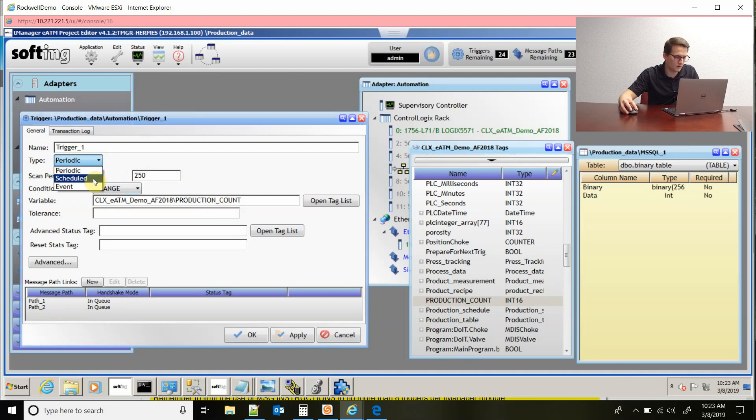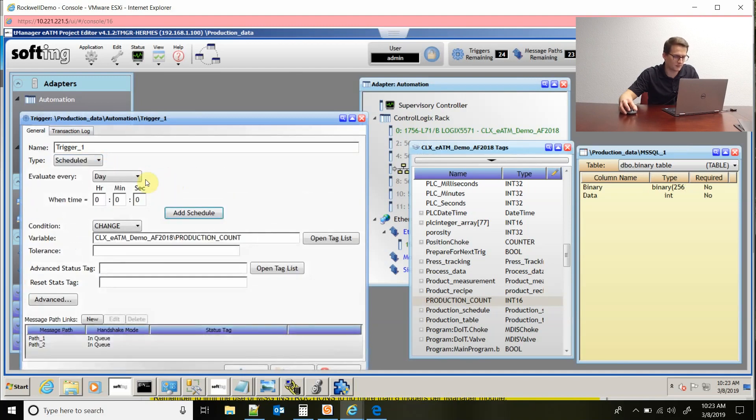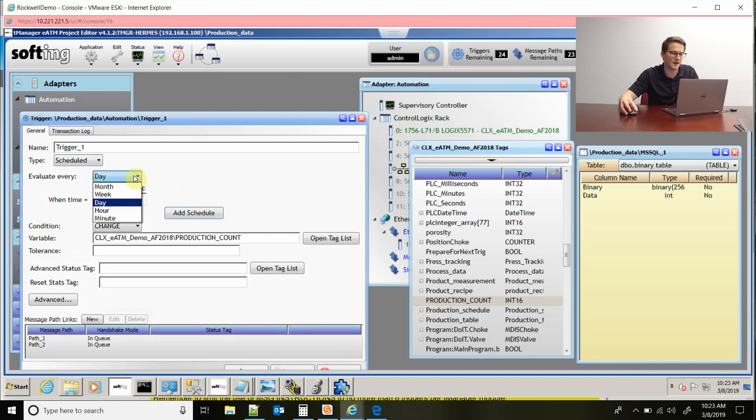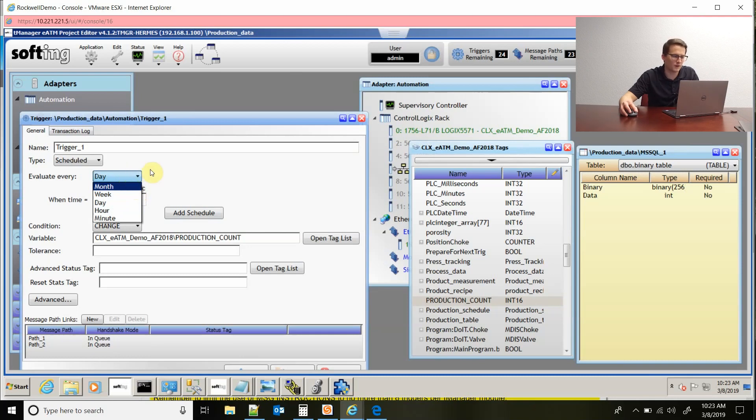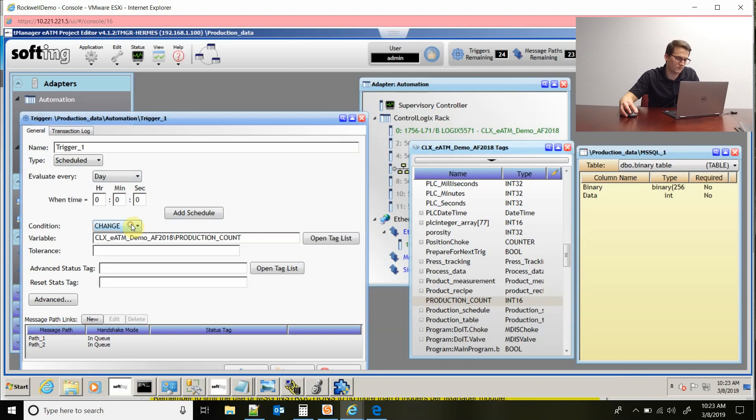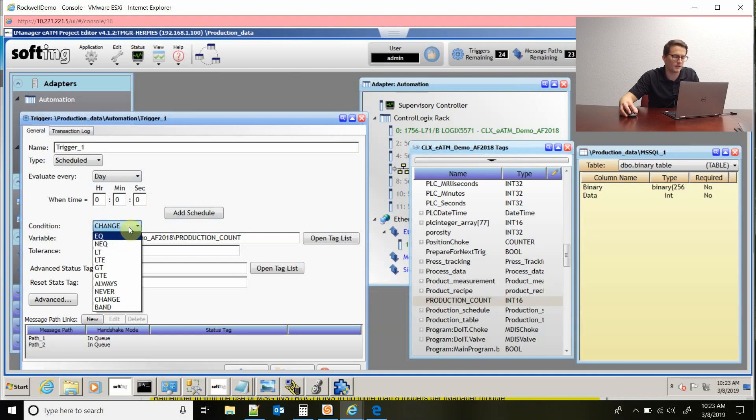There's also a scheduled trigger type, and so I could come in here and set it to a specific time or a specific hour to where it would execute no matter what and it's not evaluating a tag at that point. Or you could set it up to put in some logic to evaluate if it equals a certain number or anything like that.